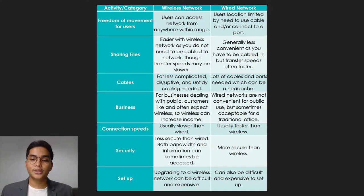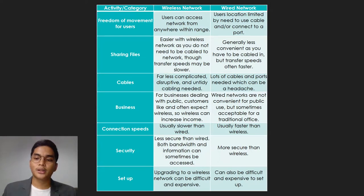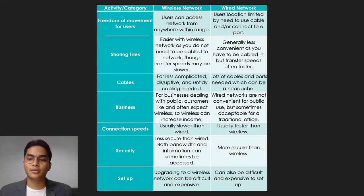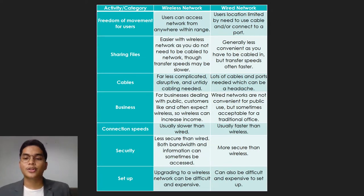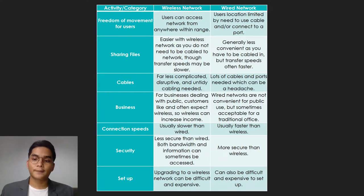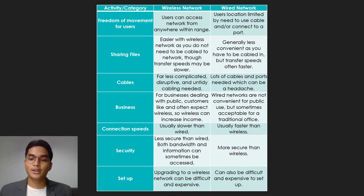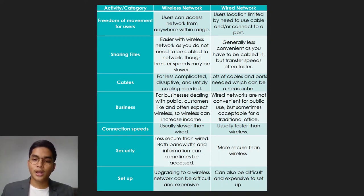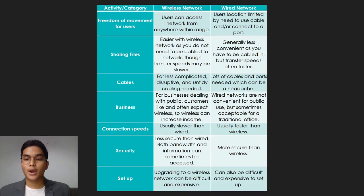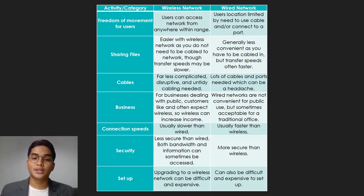The fourth category is business. A wireless network for businesses dealing with the public — customers often expect wireless, so wireless can increase income. A wired network is not convenient for public use but sometimes acceptable for a traditional office. In connection speeds, a wireless network is usually slower than wired, and a wired network is usually faster. In the security category, a wireless network is less secure than wired. In the wired network, it is more secure. The last category is setup: upgrading to a wireless network can be difficult and expensive, and wired network setup can also be difficult and expensive.